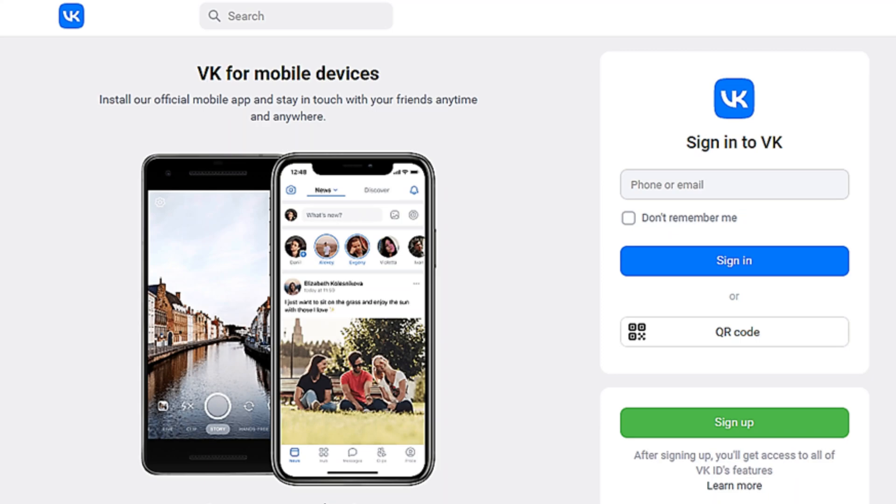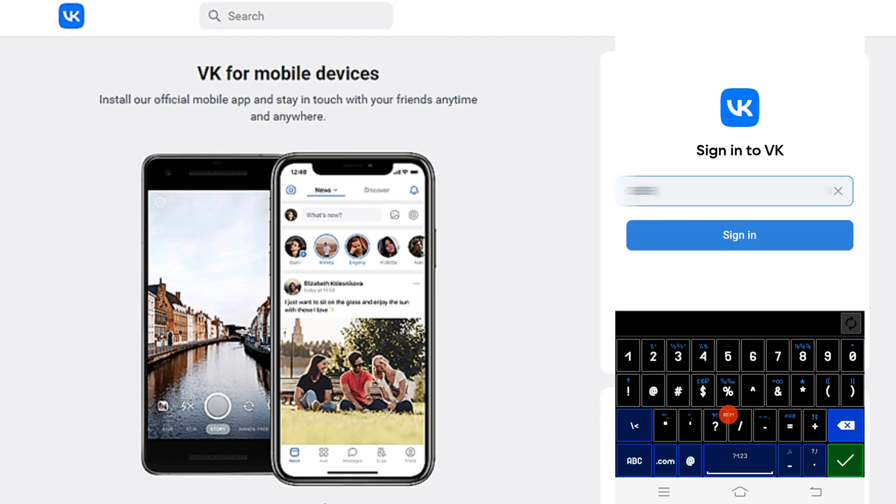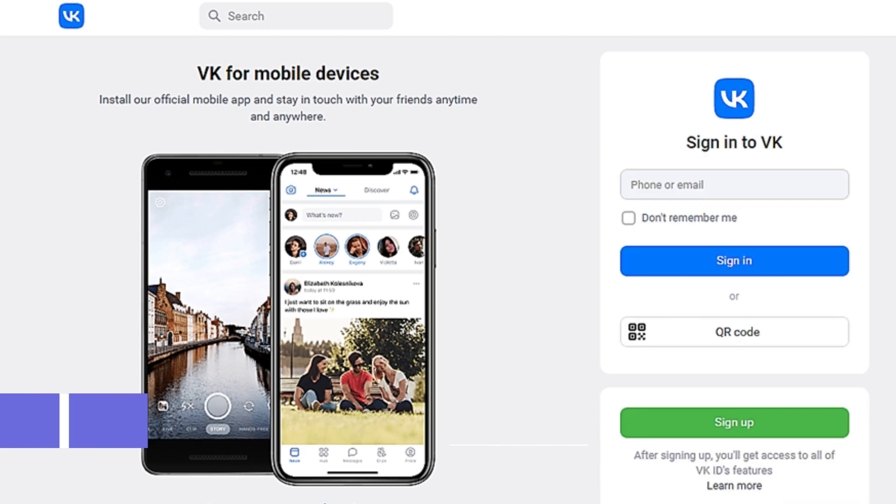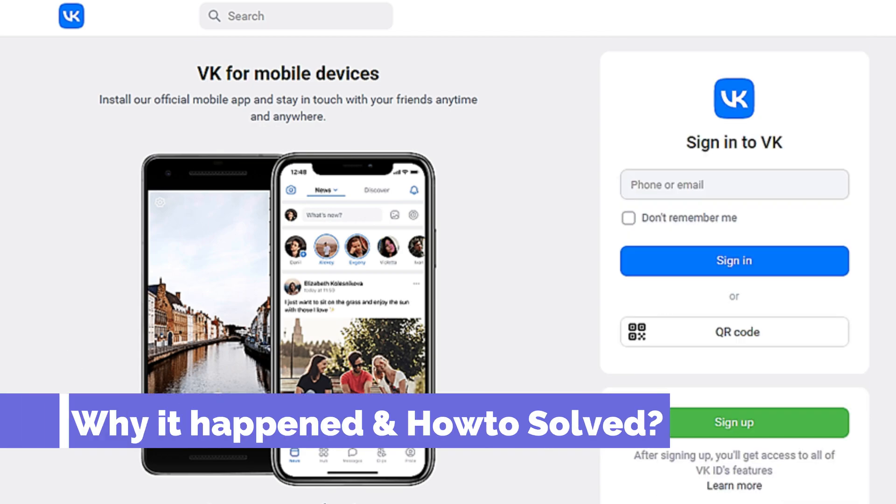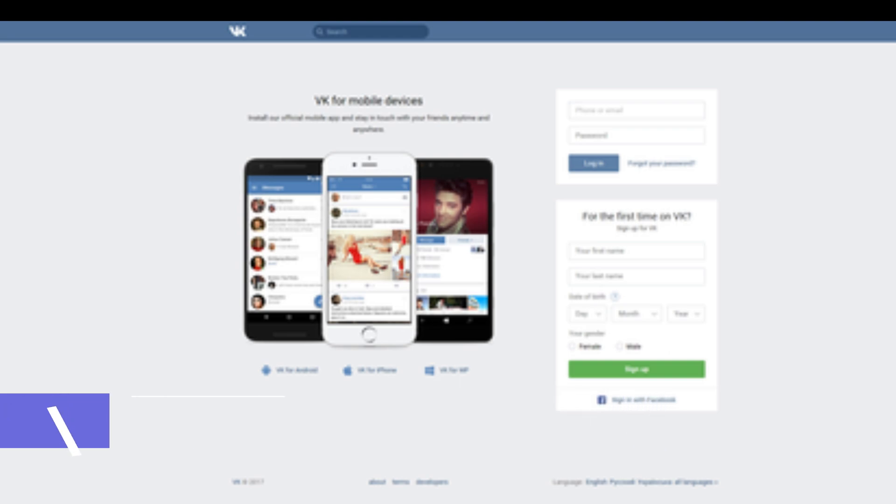I got a lot of messages that many people have login problems in the VK social media app. In this video, I'm going to talk about why it happened and how to solve it. Please watch this video until the end so you won't miss any information.